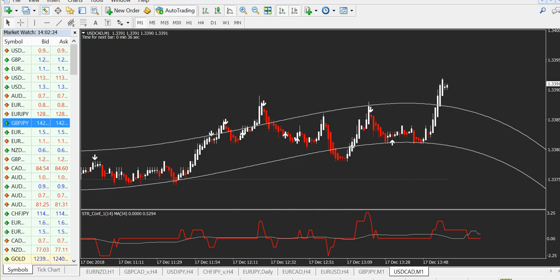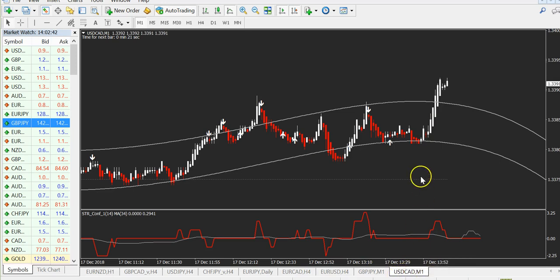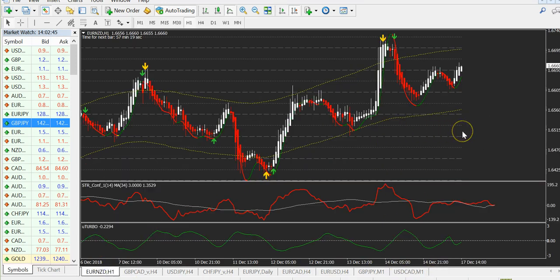You can use this strategy in two ways. If you buy it, you get both versions: the forex version and the binary version. For binary it's as shown. For forex, you see it uses a double two-arrow system. Let me explain the standard version of X Turbo.